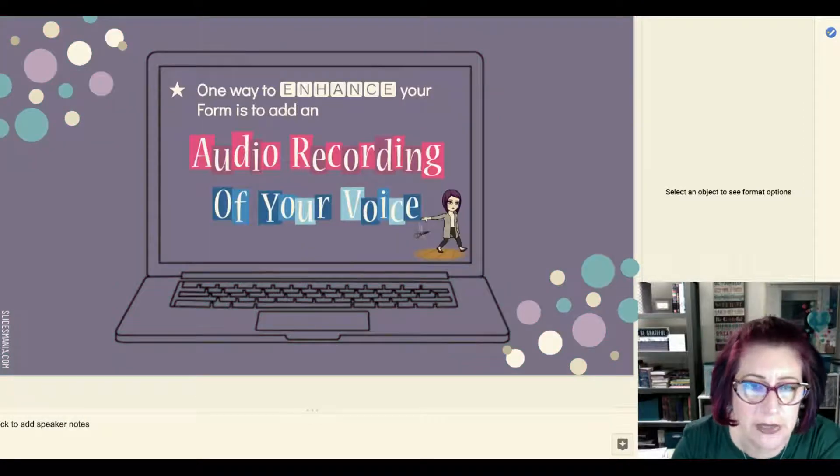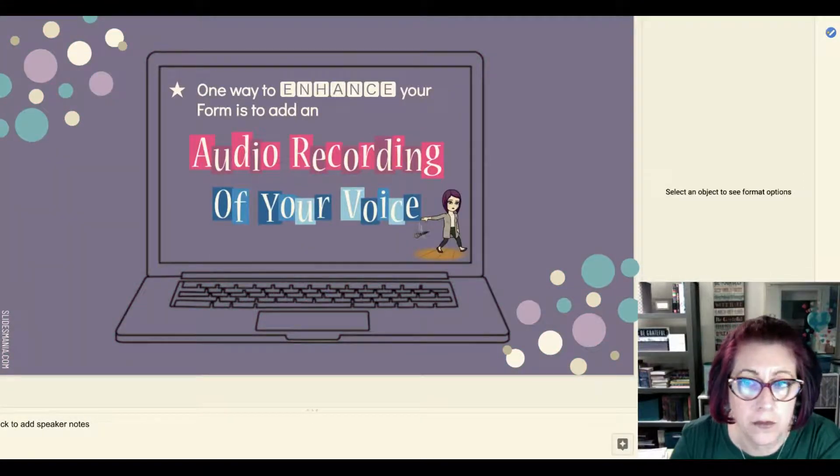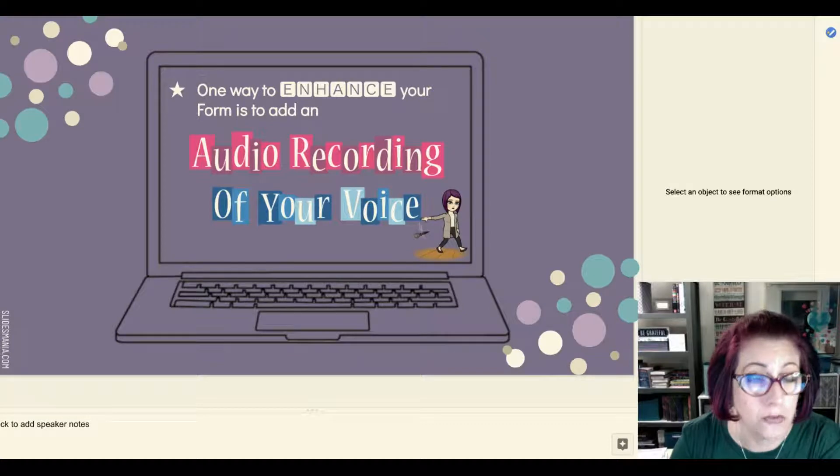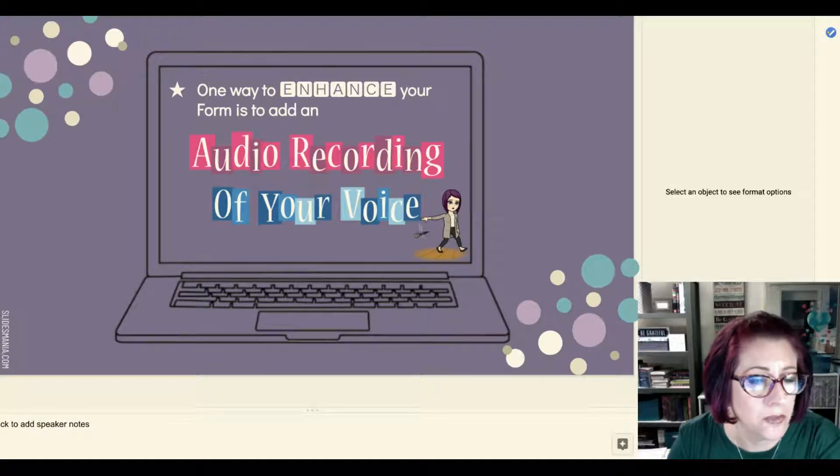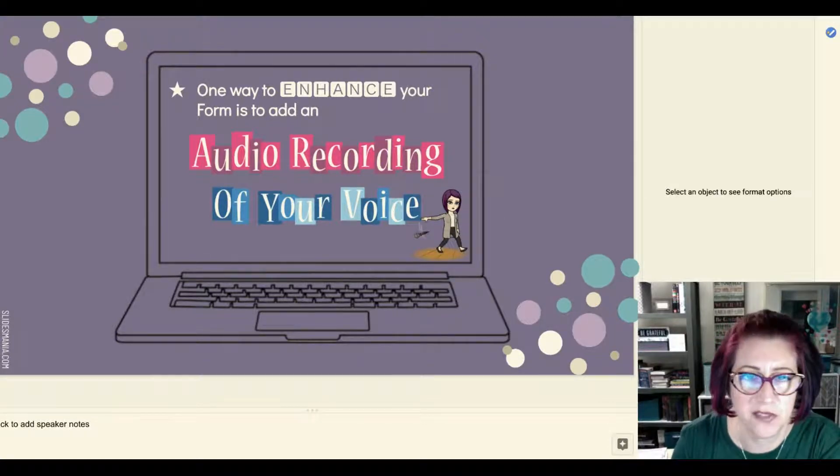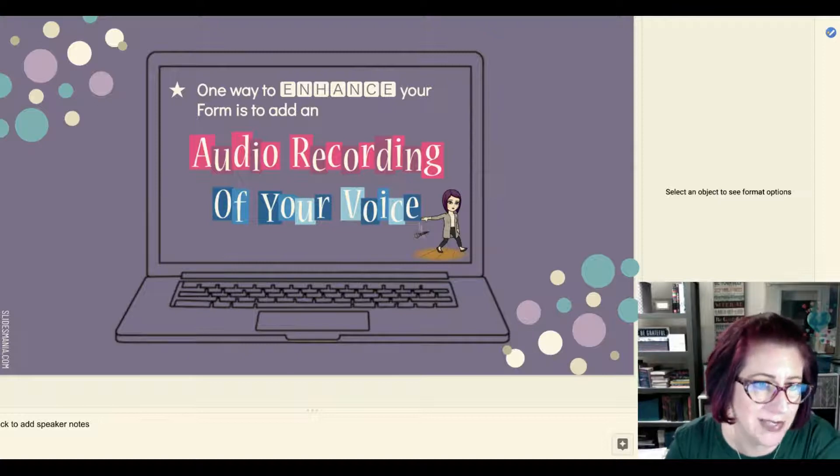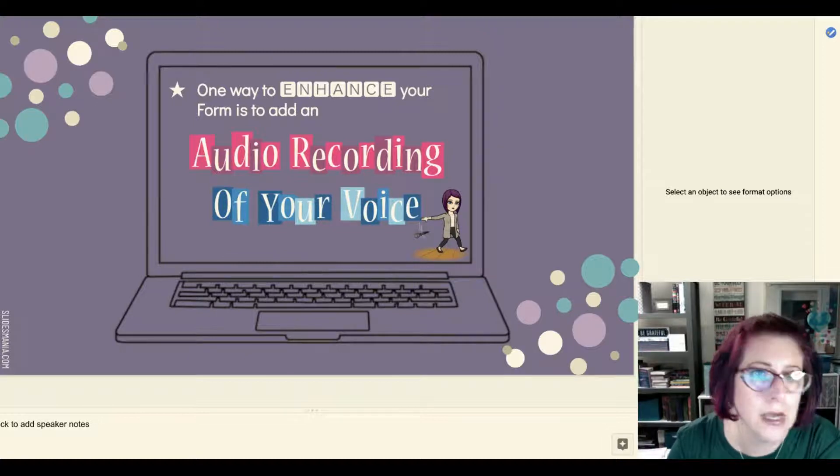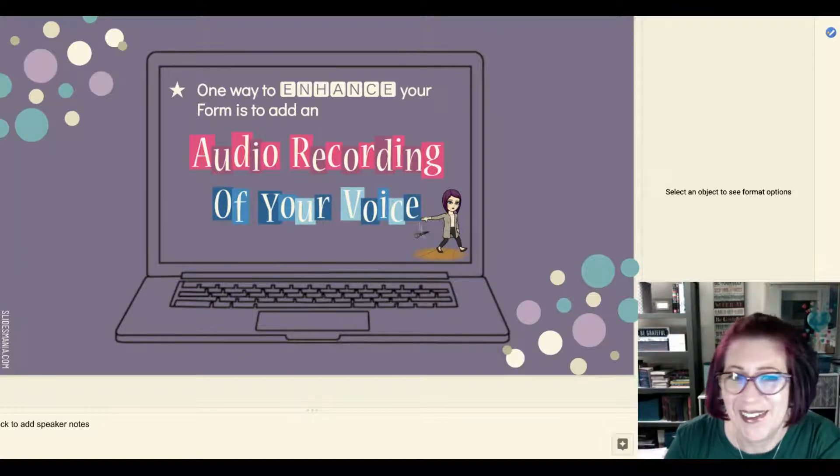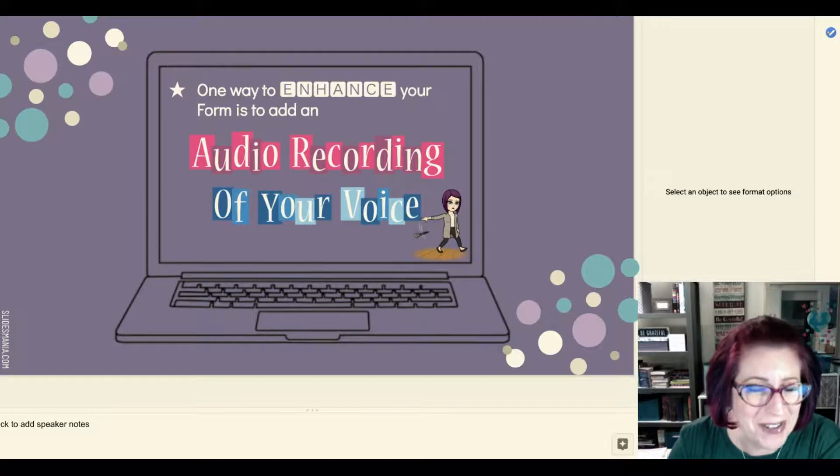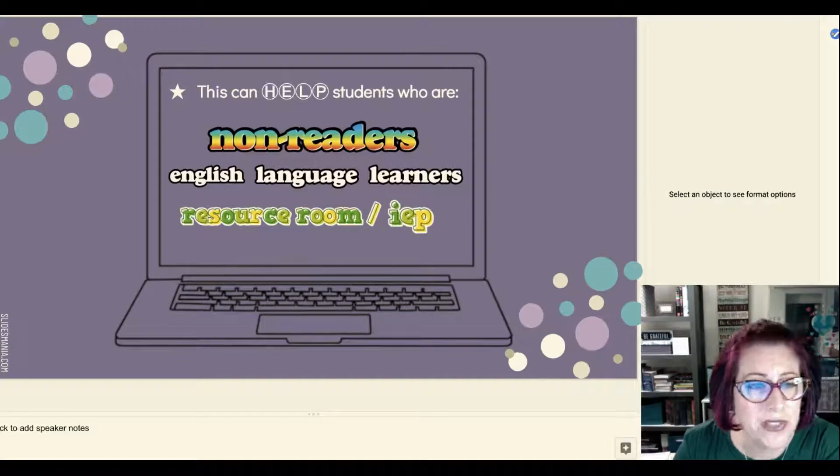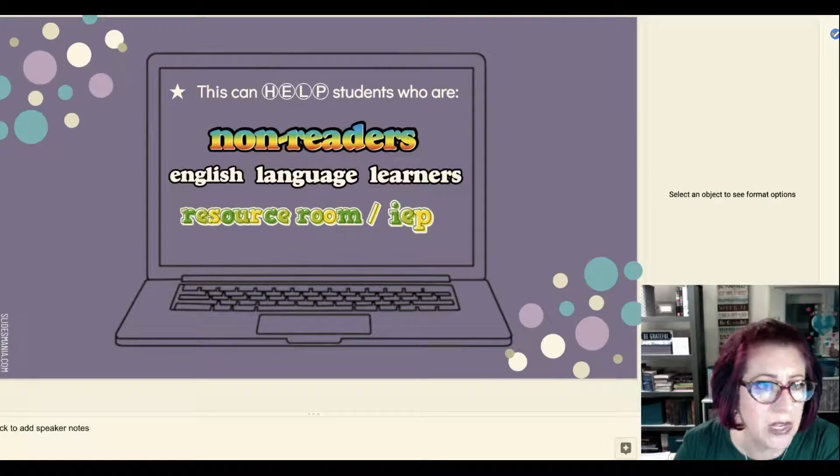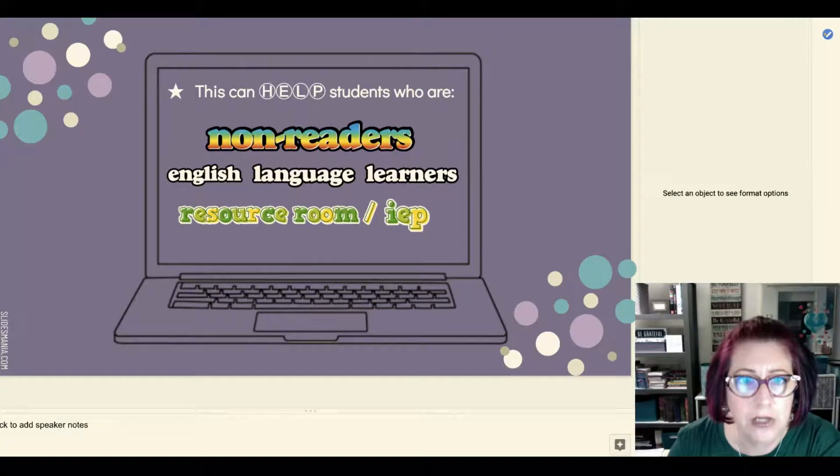...is to add your own voice into a Google Form. If you've used Forms, you know that it's very plain to look at, it's very text-based if you leave it that way. Of course there are lots of features that you can add to it, but this feature of adding your voice can really really help so many of our students.